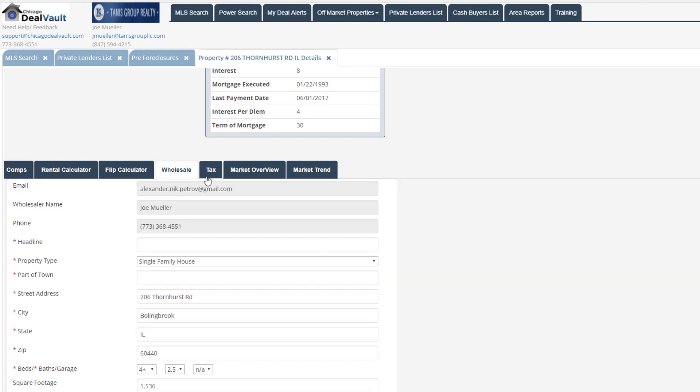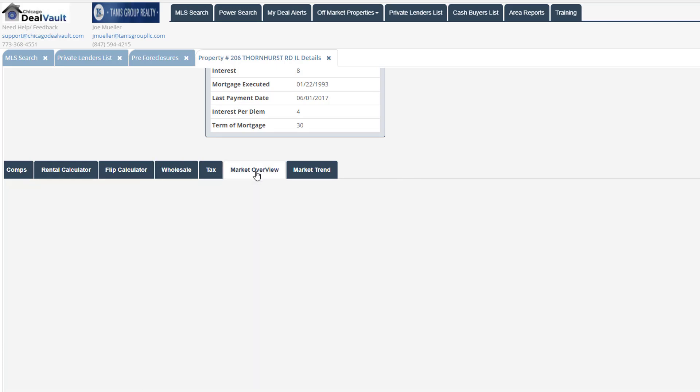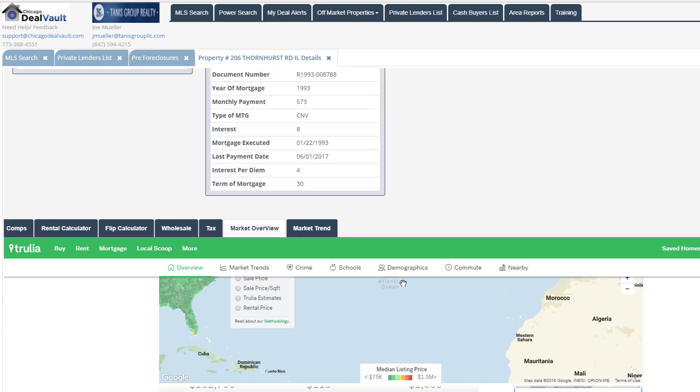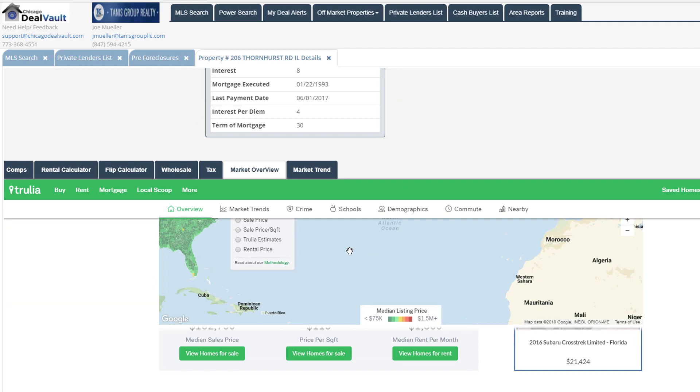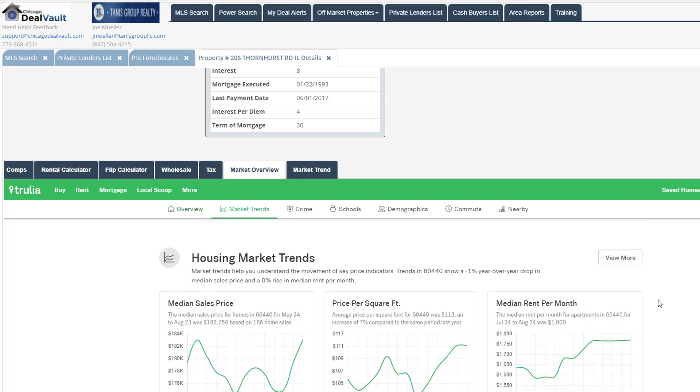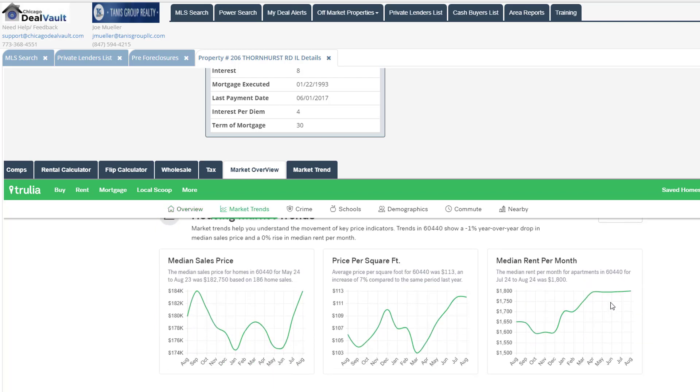And another thing that I wanted to mention here is we also have this market overview tab that you'll be able to take a look at as well. We integrate with Trulia on this. And here you're going to be able to see the market trends from Trulia. You'll see a market overview for that particular zip code. If we scroll down here, you can see things like the sales median price, as well as the median rent per month, and so on and so forth.